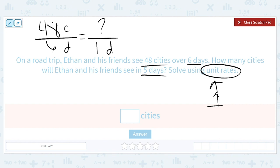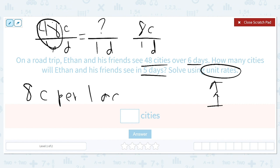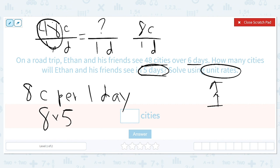To figure out how many cities he will see in one day, we divide 48 by 6. 48 divided by 6 is 8, so Ethan can see eight cities in one day. Now that we know eight cities per day, we multiply that by the number of days we want: eight times five to figure out how many cities he can see in five days, which equals 40.